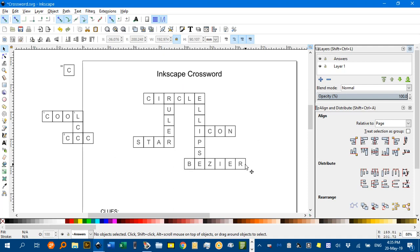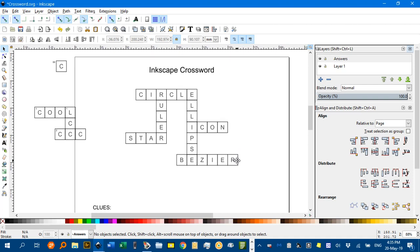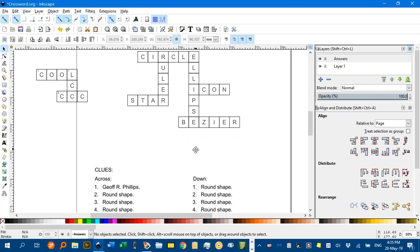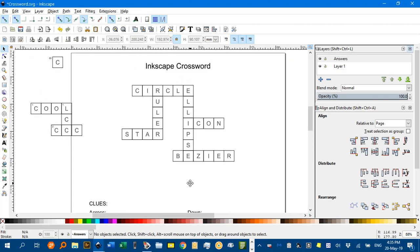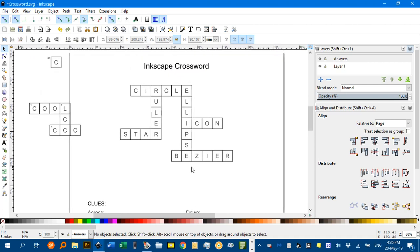So, there we have it. A way to produce Inkscape crosswords. And, as I said, I'll leave a link to this document in the video description. Any questions, leave a comment and I'll get back to you. Thanks for watching.